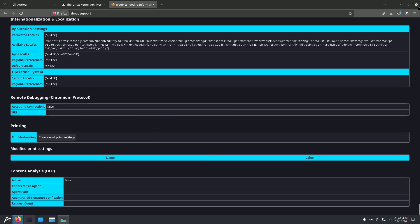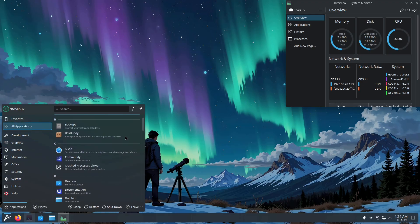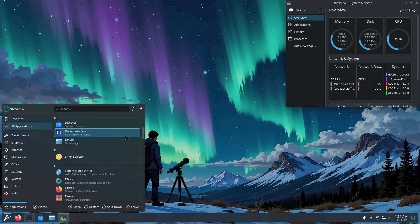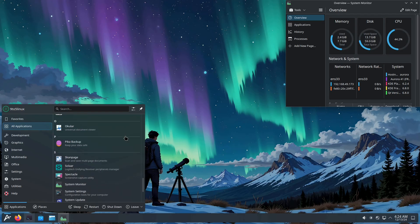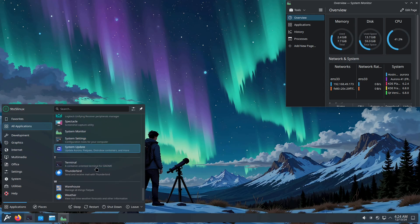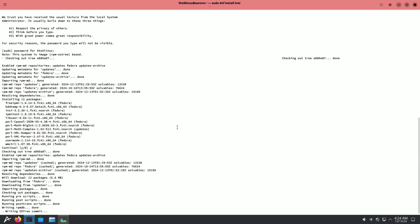That was all the browser information, so let me close everything. About the applications, you get basic applications — not much beyond that — and you can see there is some major lag. The applications you get are KDE Plasma applications, plus Pika Backup, Solar, a system updater, Weather, and Warehouse. The terminal also comes pre-configured.